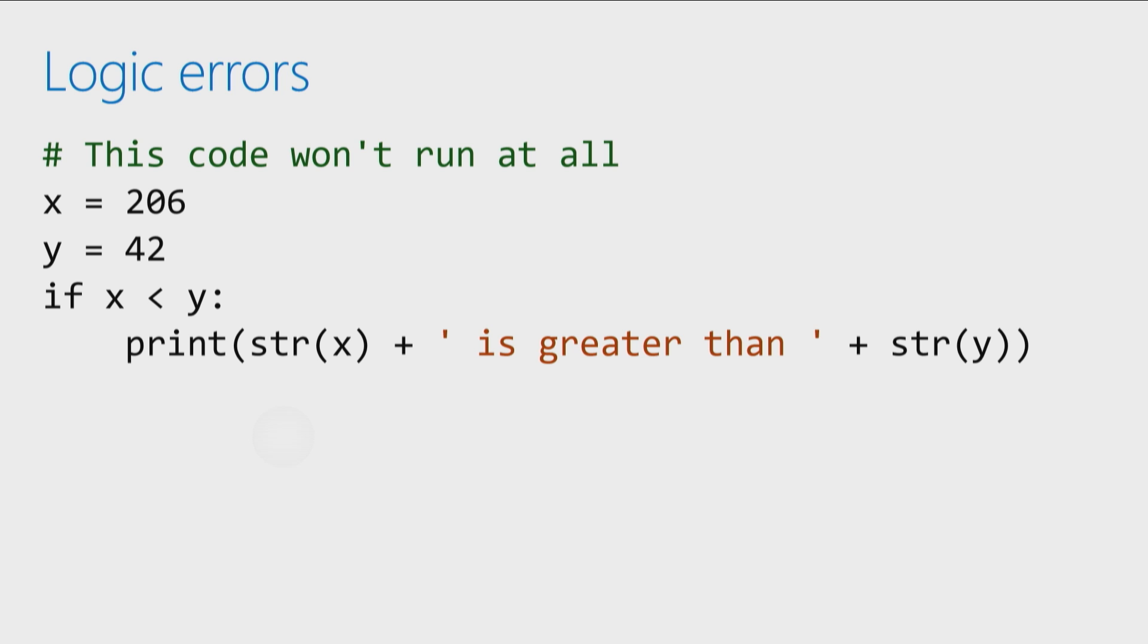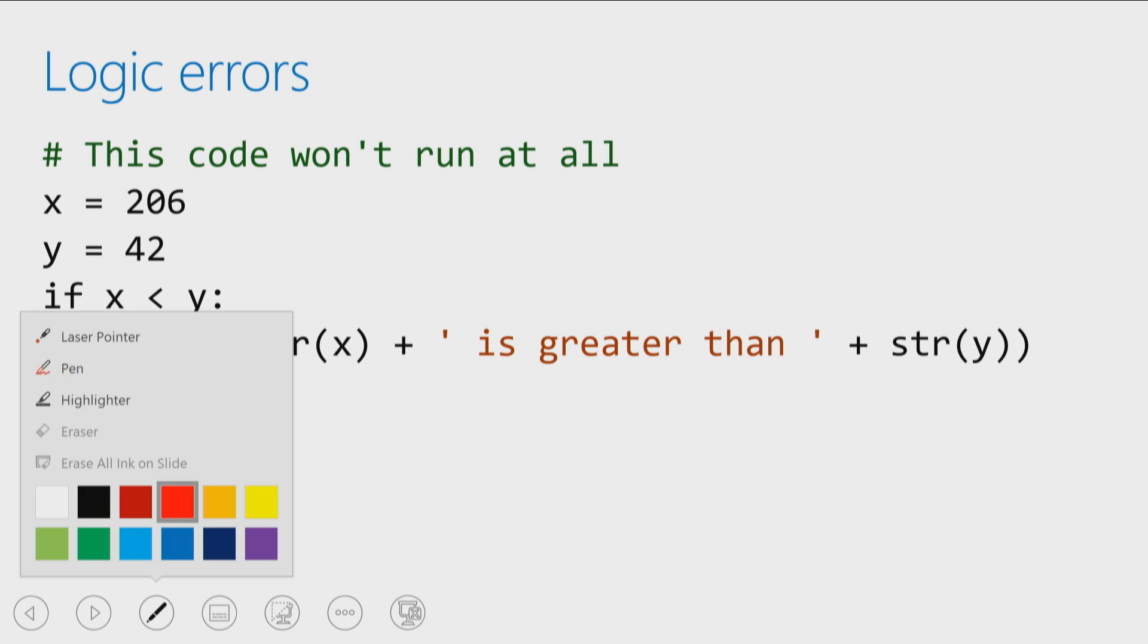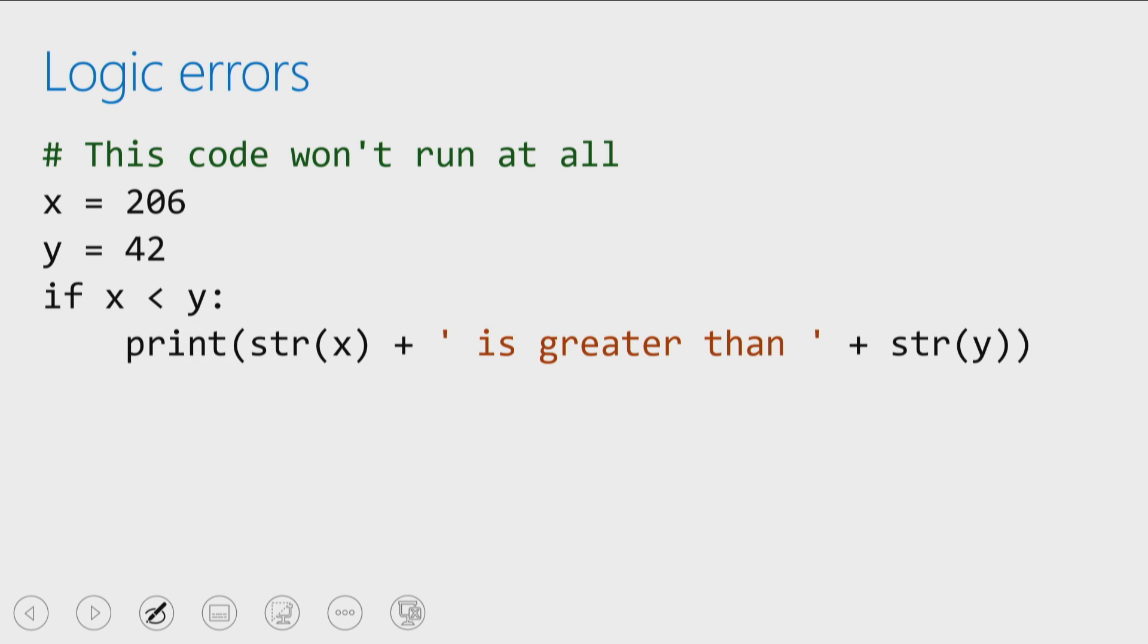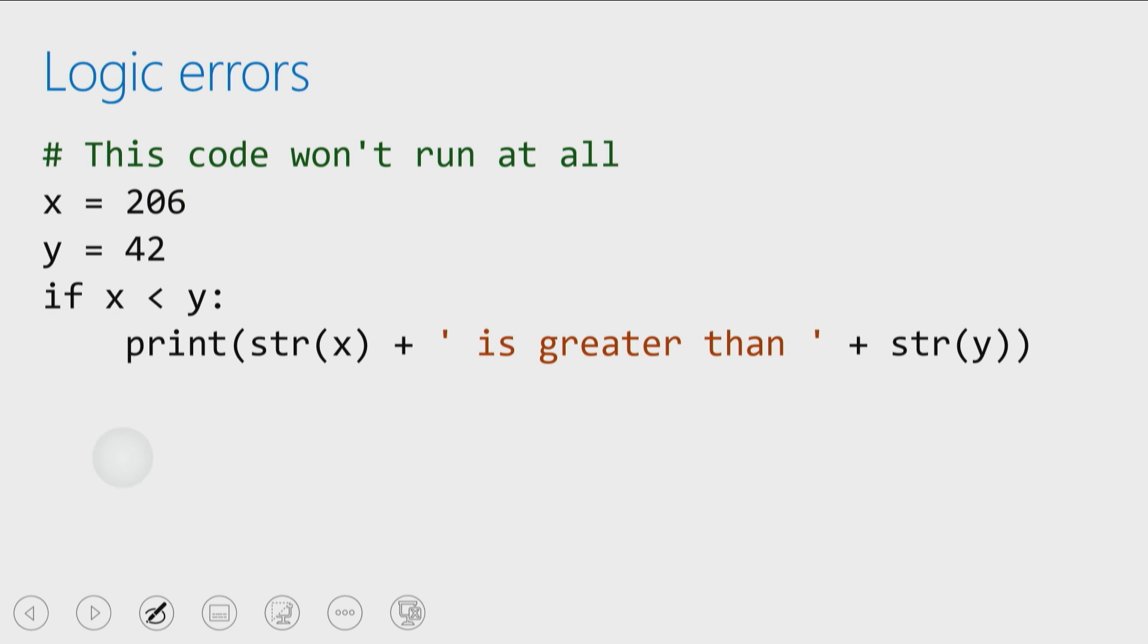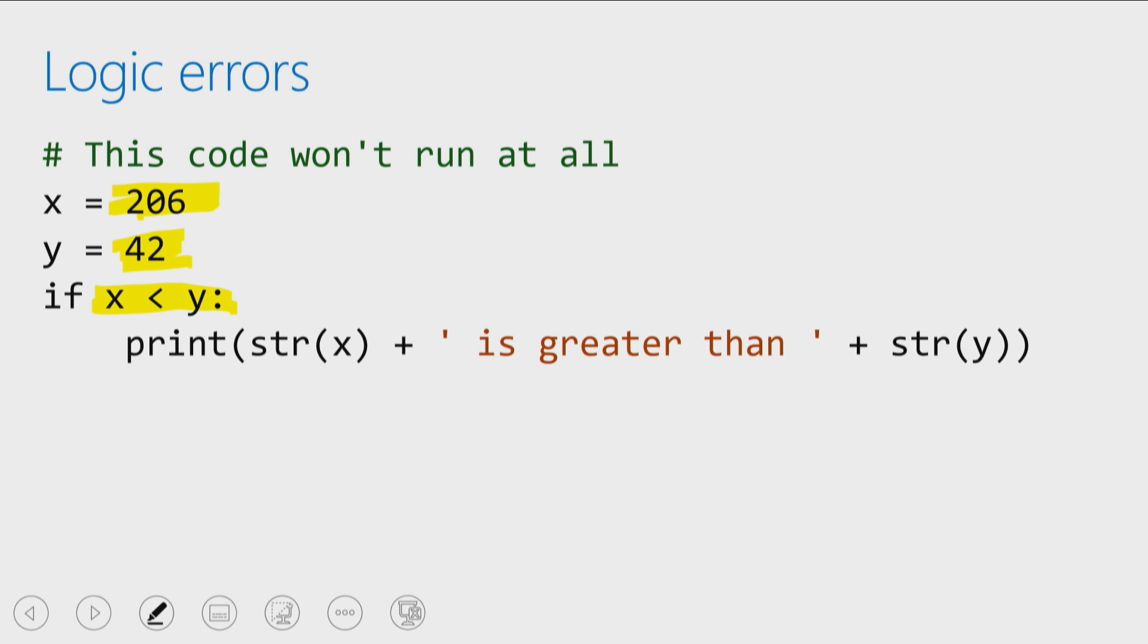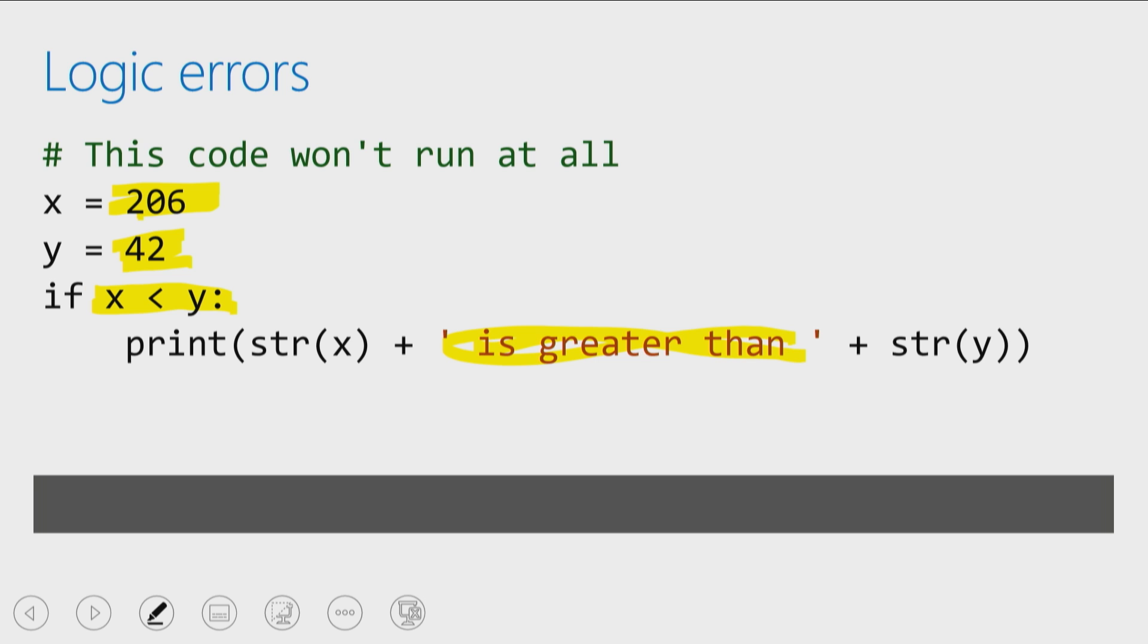So in my case, what you'll notice is that I've got a couple little variables here, that I've got my y equals, whoops. Let's go ahead and make sure that I grab my highlighter. There we go. I've got my y being 206, or my x being 206. I've got my y being 42. And then what I'm going to do is I'm going to say, hey, if x is greater than y, then let's print out is greater than y. And now I go ahead and I run my application, and I don't get a response.